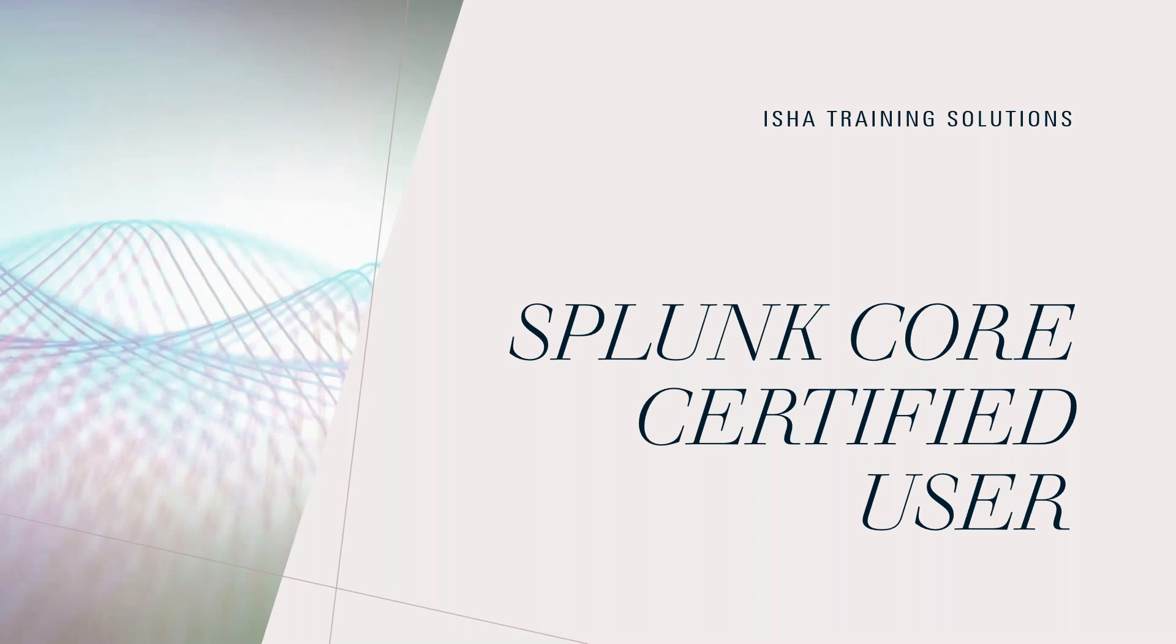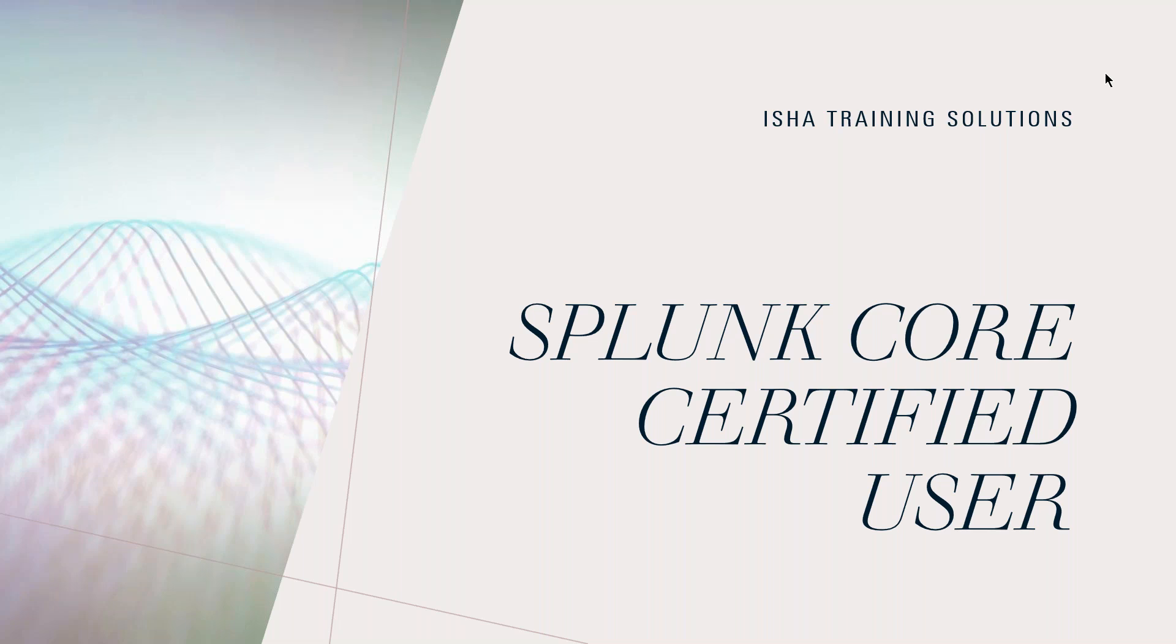Hi everyone, welcome to Splunk Core Certified Users or Splunk for Performance Testers from Esha Training Solutions. This is Bibhu. I'm having around 12 years of experience in performance testing and engineering and I have been working on Splunk since five years. That's about me. Let's start.